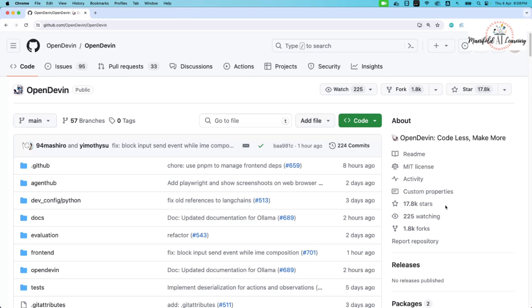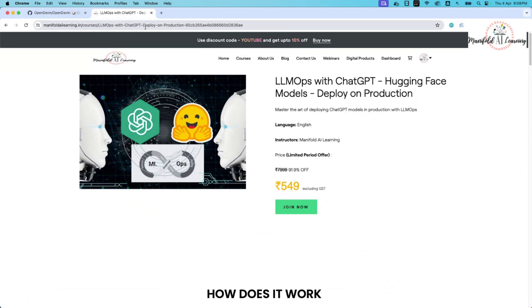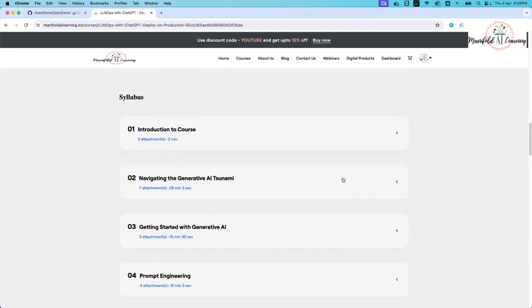This session is made possible with the team at Manifold AI Learning. If you want to know more about generative AI and how to operationalize your own LLM model into a production environment, I highly recommend checking out the course on LLM Ops with ChatGPT and Hugging Face, where you'll learn techniques to deploy to a production environment.